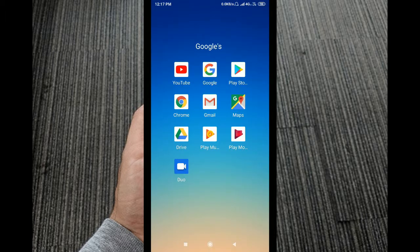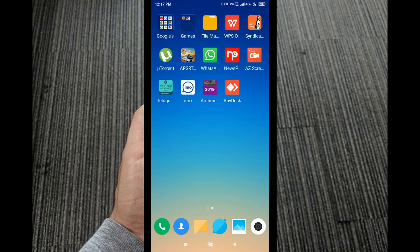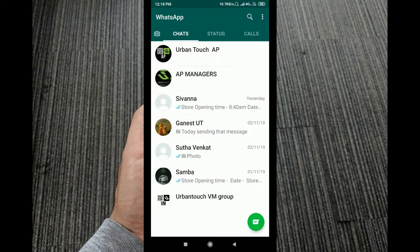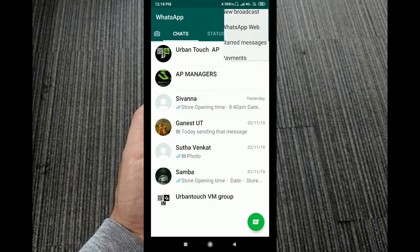First, we are going to open WhatsApp. After you open it, you will see three dots in the top right corner.